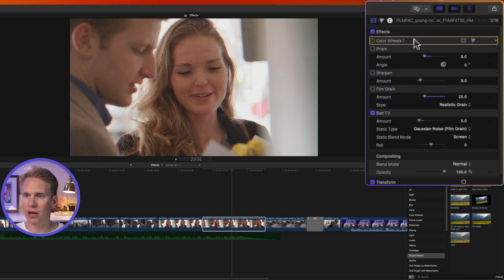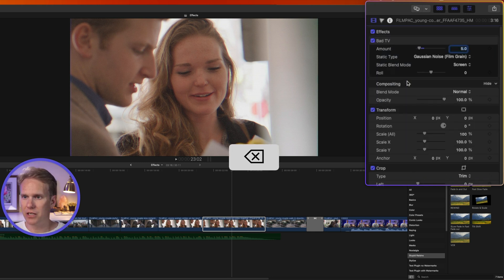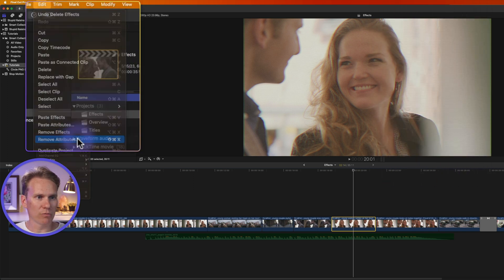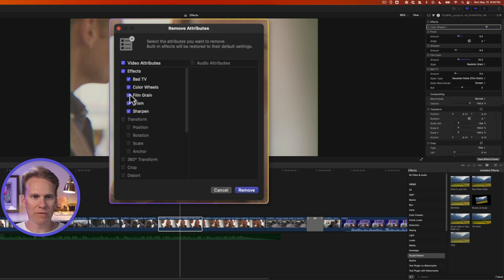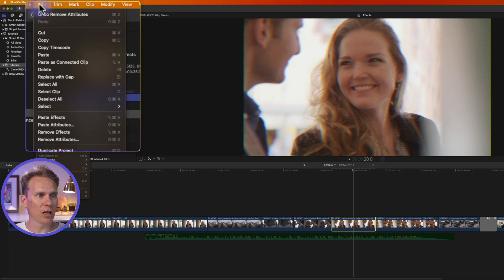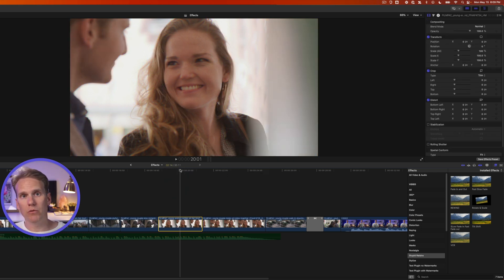To remove effects, select the clip and in the inspector uncheck the little boxes to deactivate effects without deleting them. To delete an effect, click on it until you get a yellow highlight box, then press Delete. You can also hold Shift to select multiple effects and press Delete. Go to Edit > Remove Attributes to choose specific effects to remove. To instantly remove all effects, use Edit > Remove Effects or the keyboard shortcut Shift+Command+X.